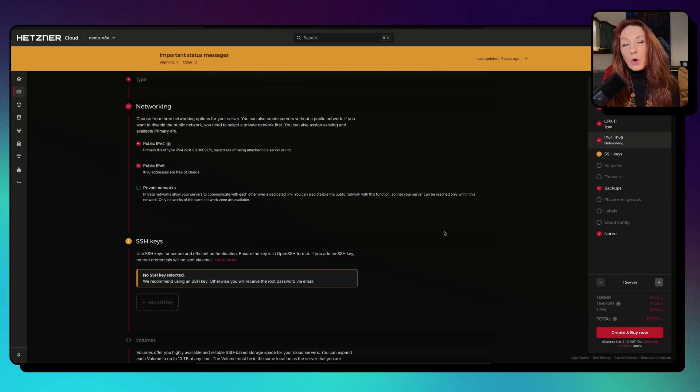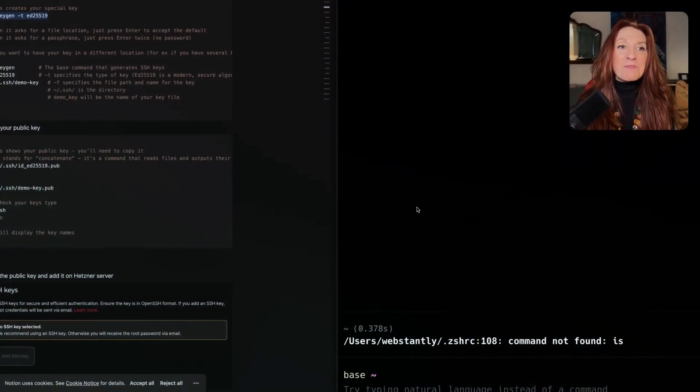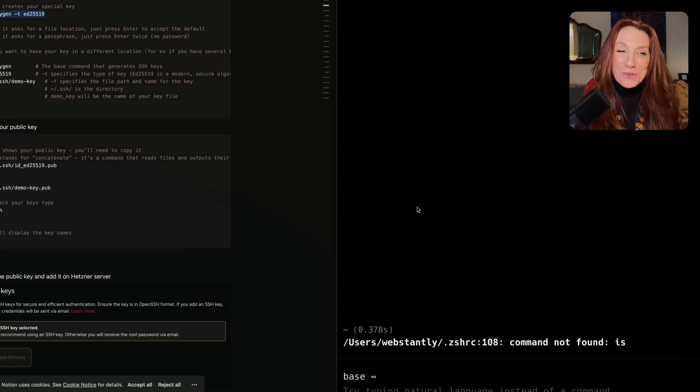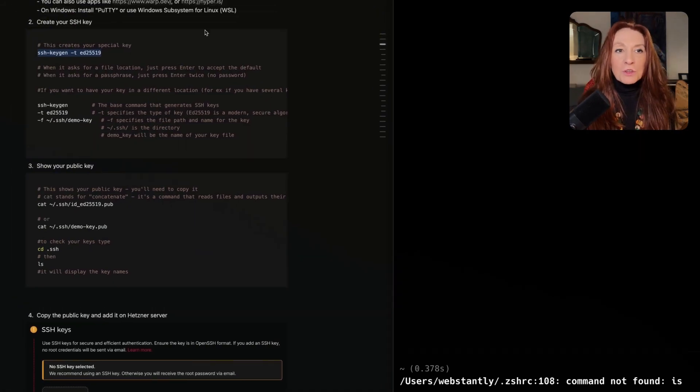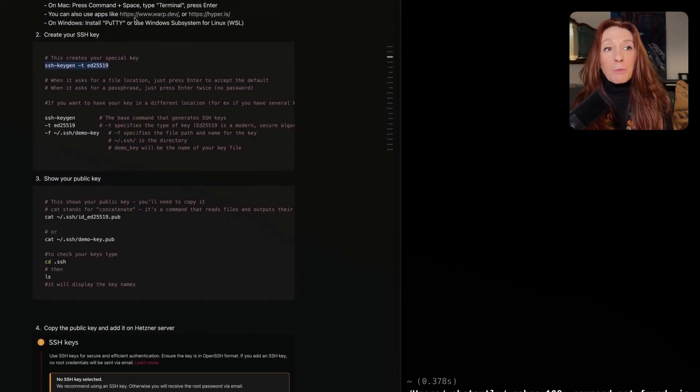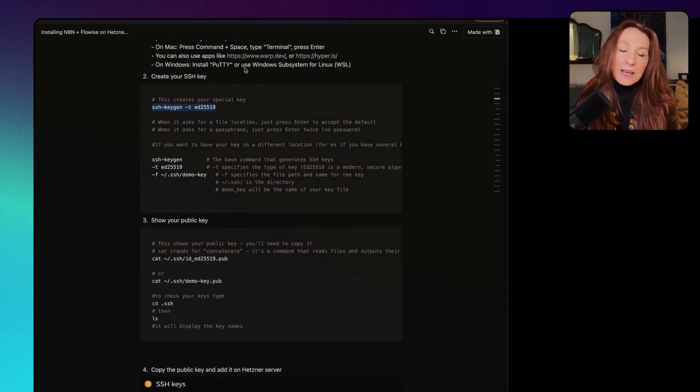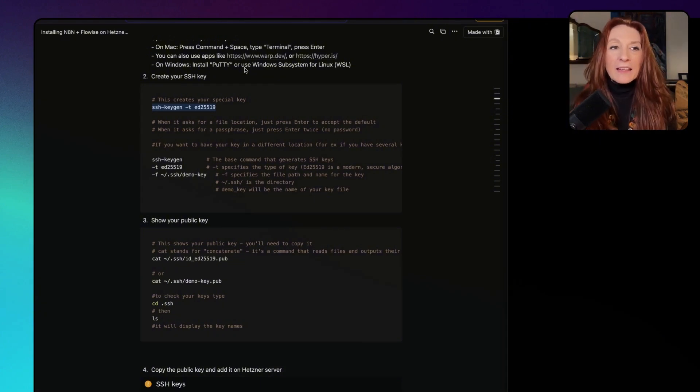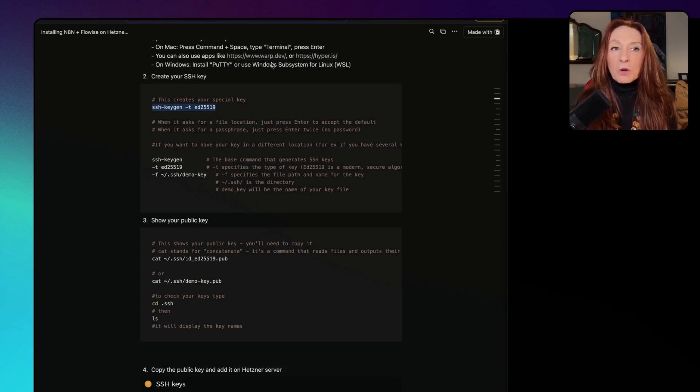Now we need to create an SSH key. For that, we need to open the terminal. I have my cheat sheet here, which is also useful for me. We need to open the terminal, so I explain how to do it on Mac and on Windows.